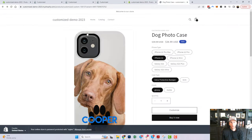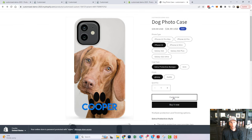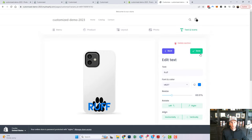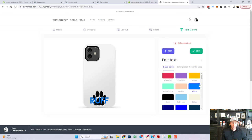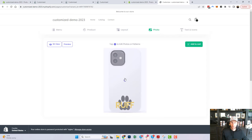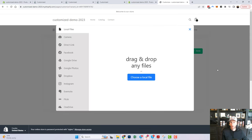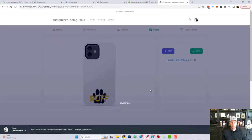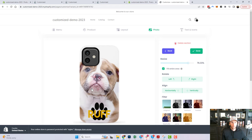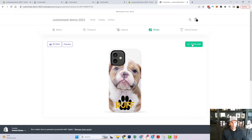I'll hit Save Design and then refresh. Now when a customer goes to customize the product, the background photo has been removed and they're automatically prompted to edit the text first. They can change the name and color, then go to the photo area — which is blank — and upload their own dog photo. So now they've got their own dog, their own name, their own colors, and they can add it to the cart.